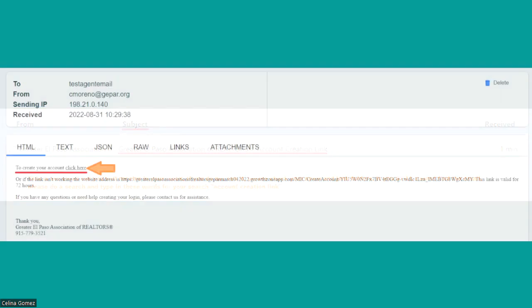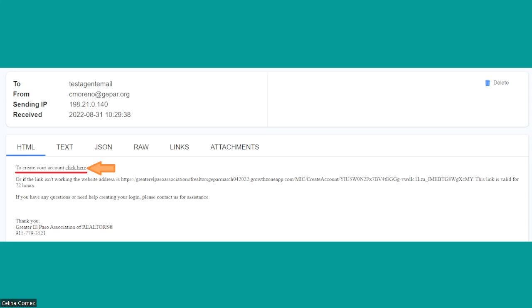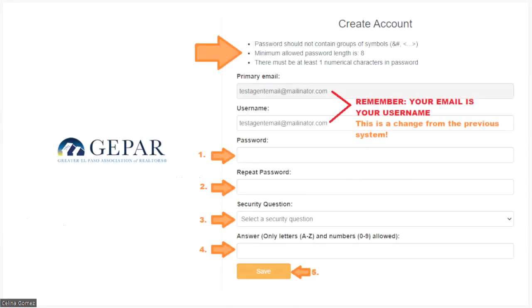Once you open the email, it looks just as you see on the screen. On the very first line it tells you to create your account — click the link — and the next screen opens up. One important thing to really notice is that the username for the membership portal, known as your Info Hub, is your email. The email is your username. That's one big change from our previous membership system.